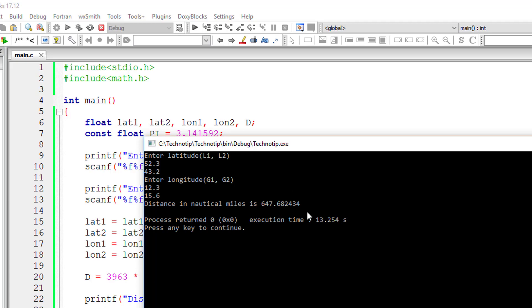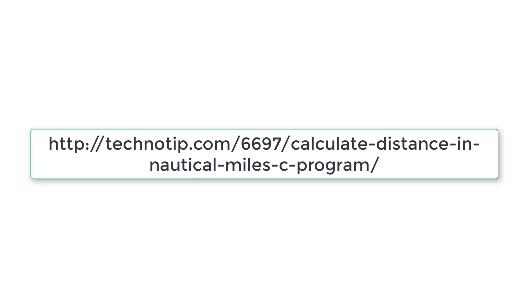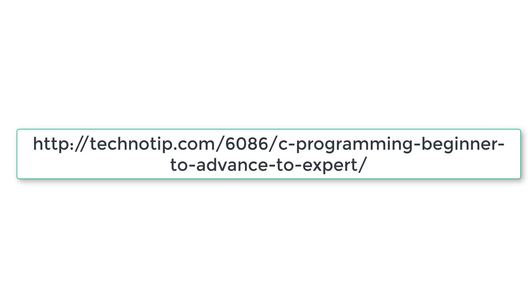So the distance in nautical miles is 647.6 or something like that. Please visit the link present in the description section of this YouTube video for source code, notes, and discussion about this topic. Also stay subscribed to our YouTube channel and blog. Please share this video with your friends online and don't forget to like this video on YouTube. Thank you.